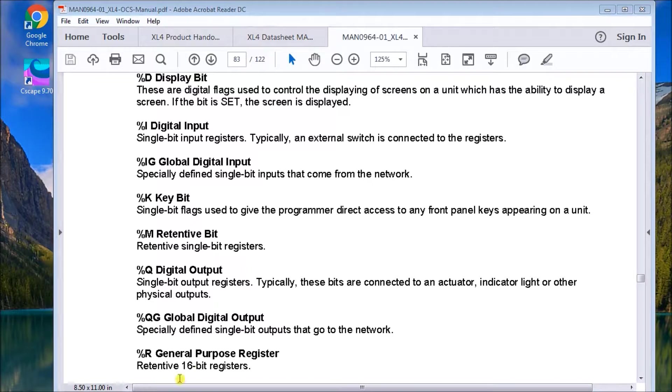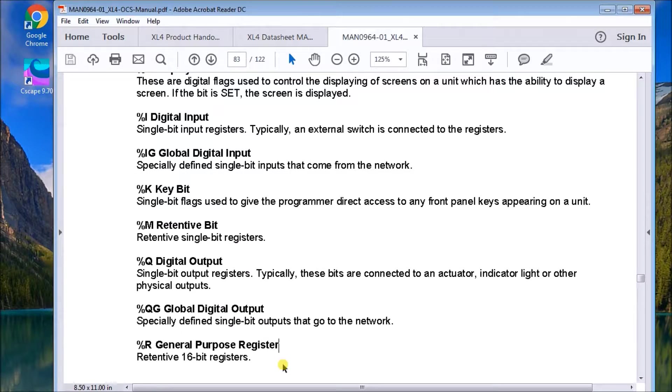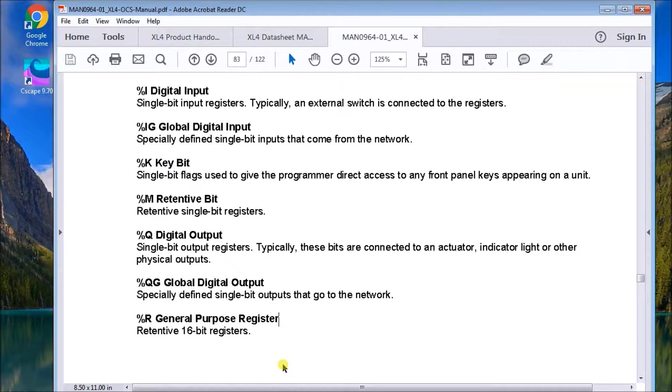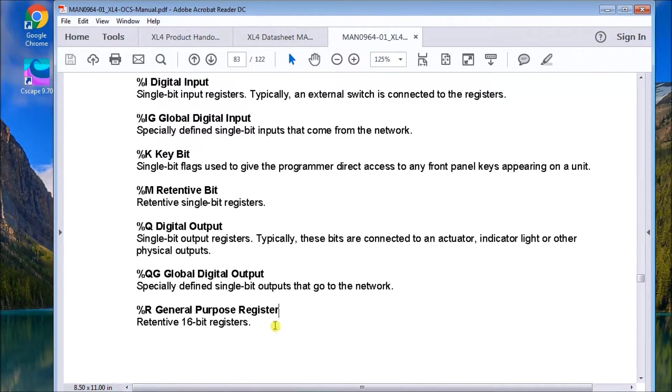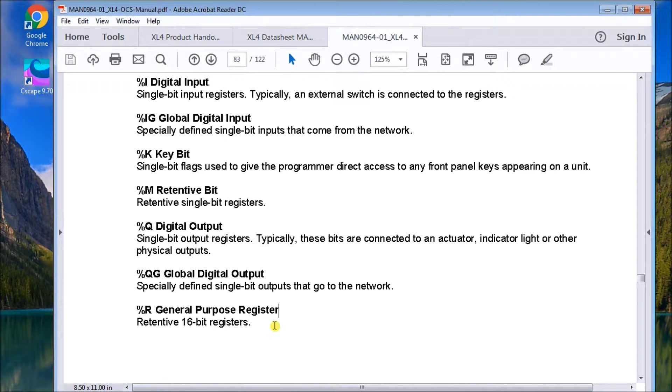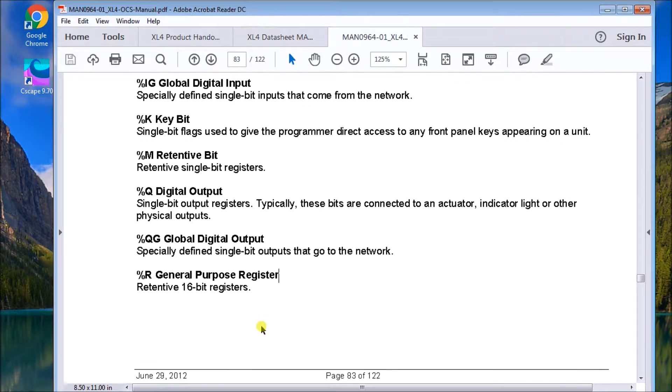Then we have the general purpose registers. And the general purpose registers, they are retentive registers. And we can have 49,999 of these general purpose registers to use in our program as we will.